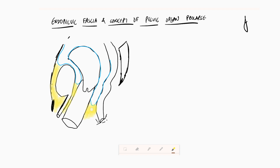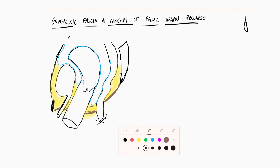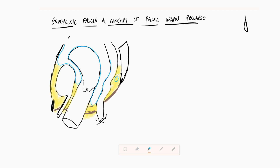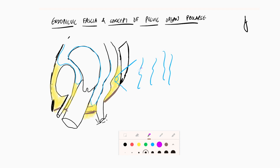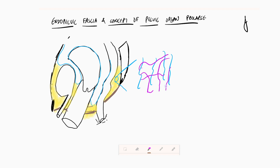This connective tissue holds the organs together and is also present behind the rectum. Above this plane there is the levator ani muscle. If I magnify this anatomy for you, the endopelvic fascia is basically a lot of collagen and smooth muscle, all intertwined with each other in a loose mesh arrangement. The word 'mesh' is very important — keep that in mind as it will help you in the future. This is how the endopelvic fascia looks.